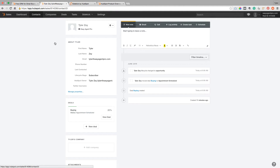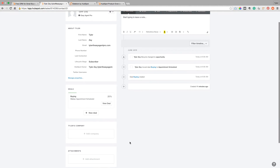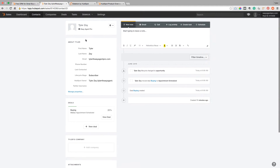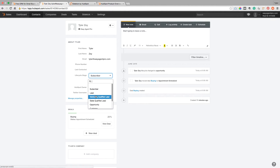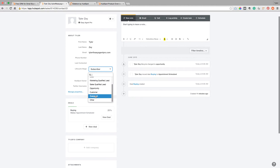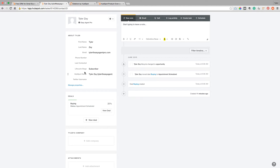I created a contact for myself, and as you can see, it's really pretty detailed. You can have all their information — their phone number, their properties, their Twitter, their Facebook. You can change them in the lifecycle stage, so let's say they've already bought two houses from you — they're probably an evangelist or a customer — and all of this stuff too.